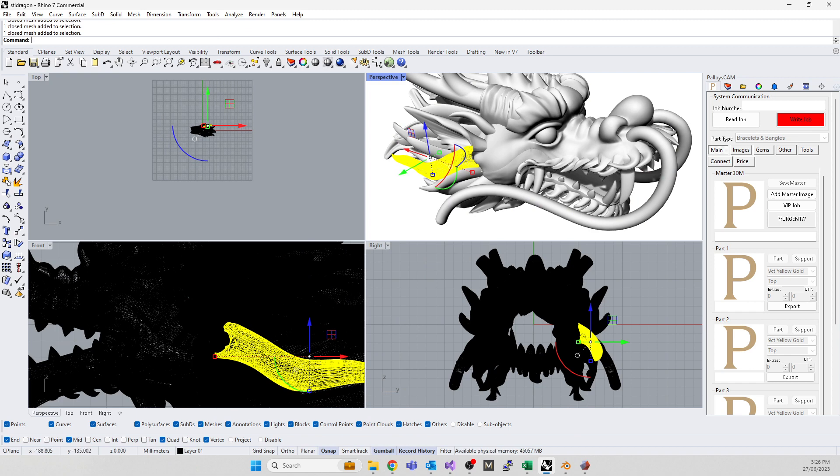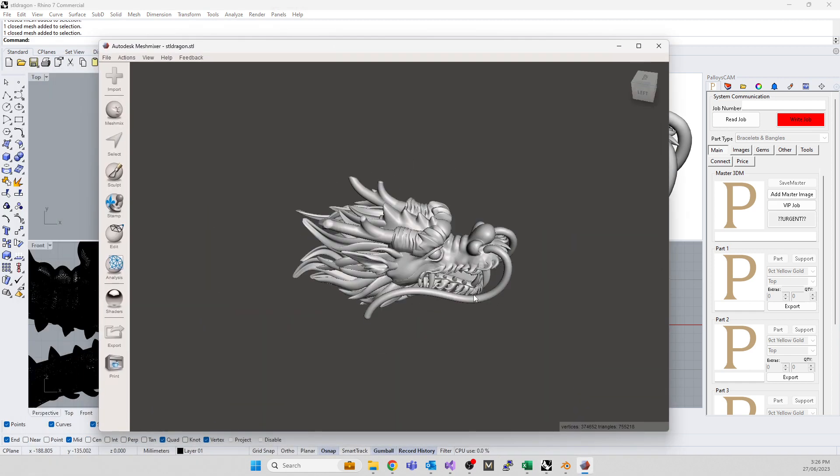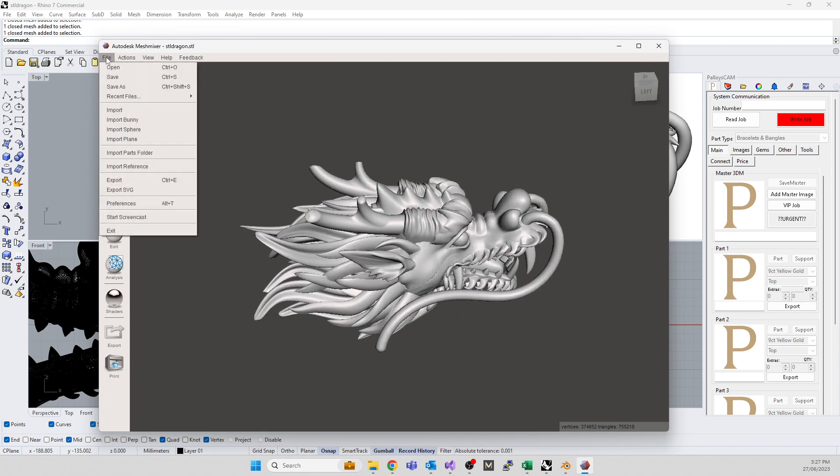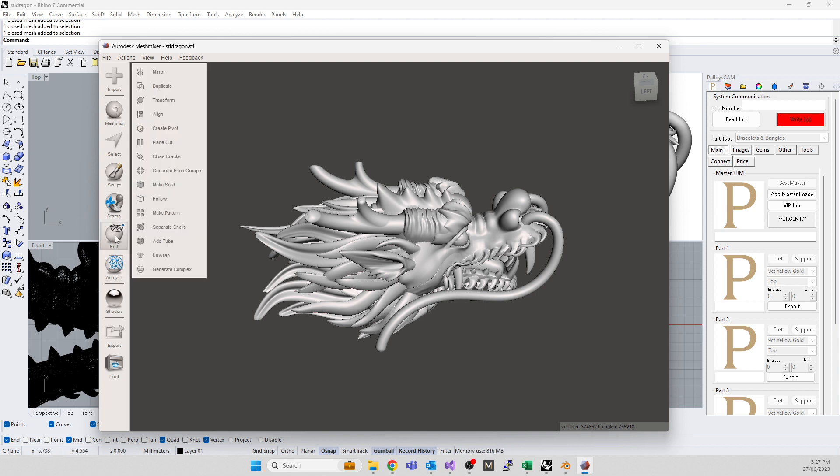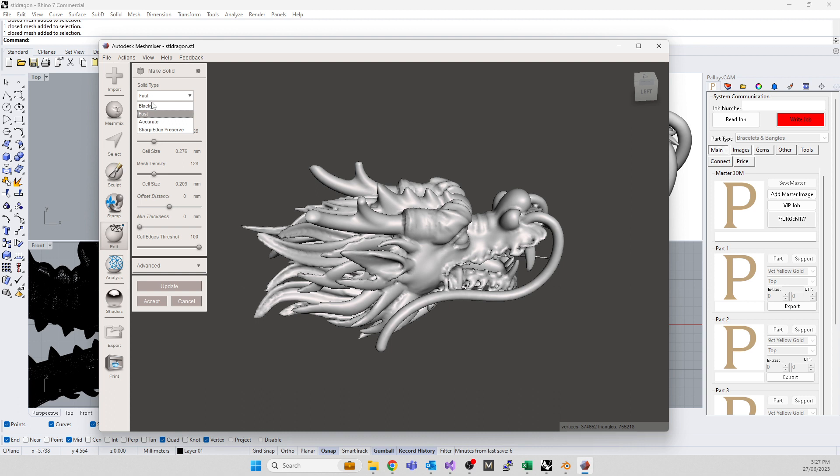This item is also a bunch of different meshes which will cause problems for production. The quick cheap way to get this going is you do a solidify in Mesh Mixer. Go to edit and go to make solid. Make solid will pop open, it's going to look ugly for now. I like to use the accurate option.